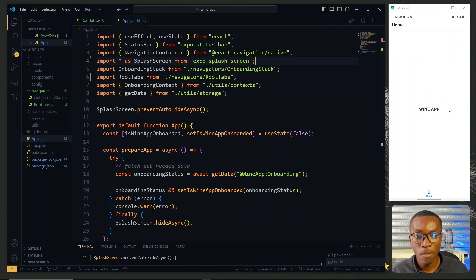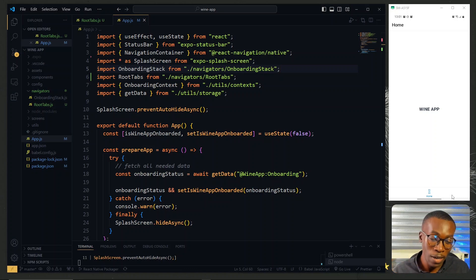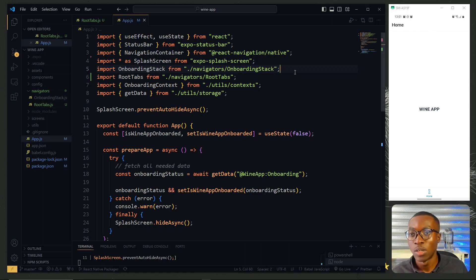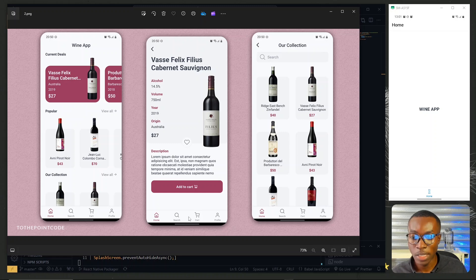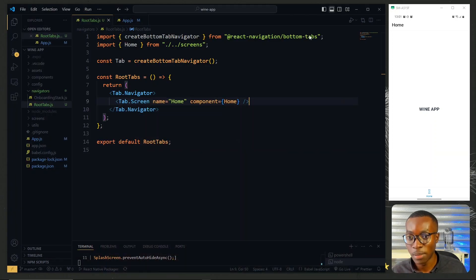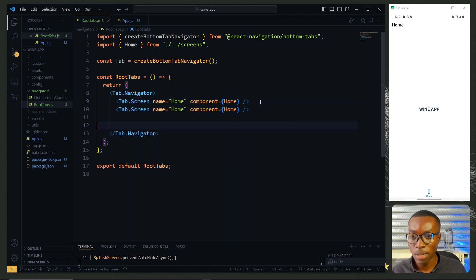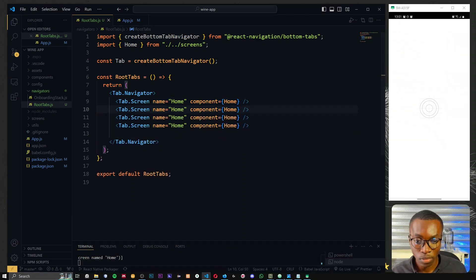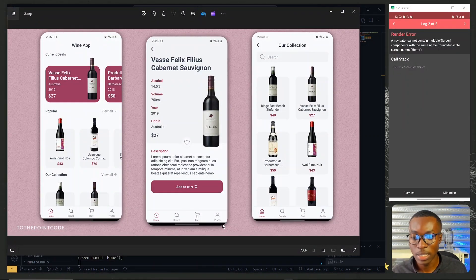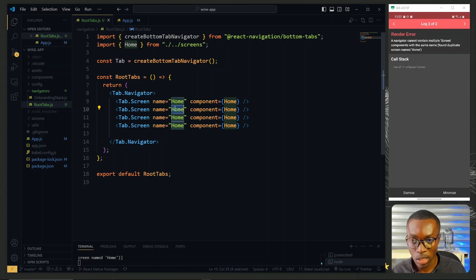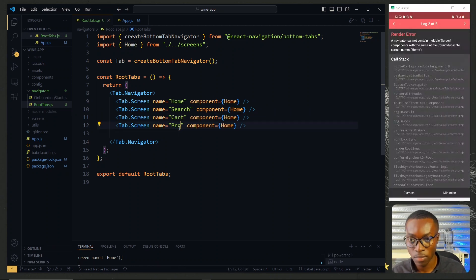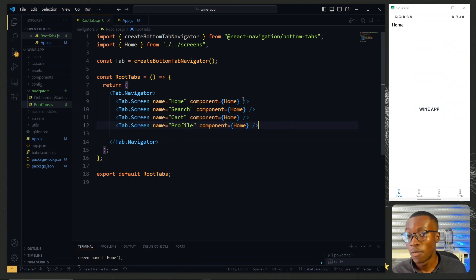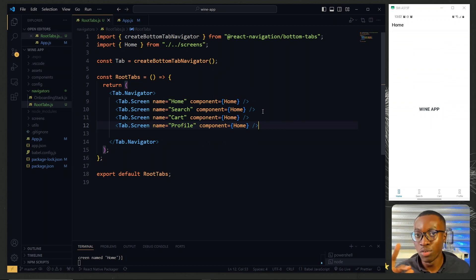Now we can see the content of the Home screen along with a header. Each of the screens in the tab will have its own header, so we don't need the header for the root tabs. Going back to the root tab file, referring to our design we have four tabs, so we'll copy and paste the screen definition three more times, naming them Search, Cart, and Profile.